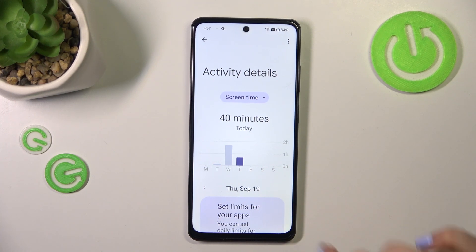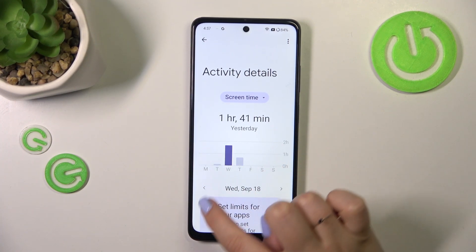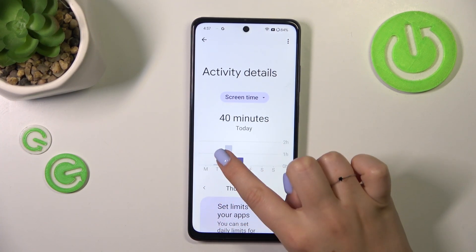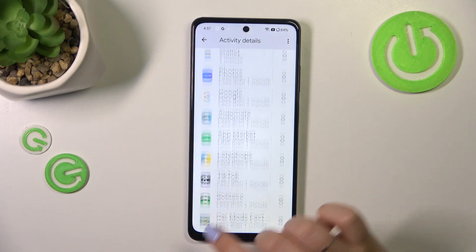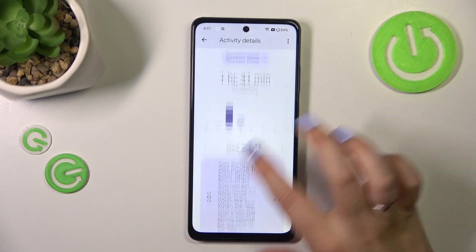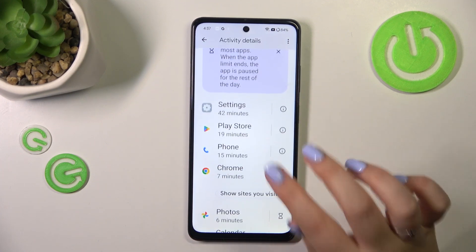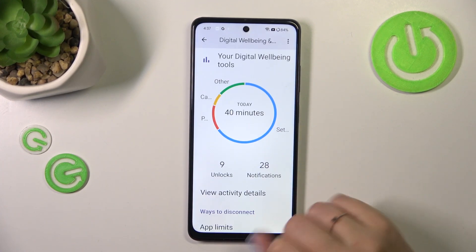Here you can check the screen time on particular days of the week. You can tap on them and compare them. Under it you've got the list of apps which you've been using, with the specific time you've spent on them.